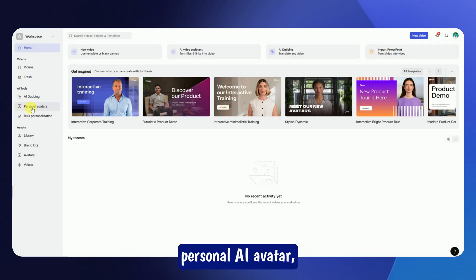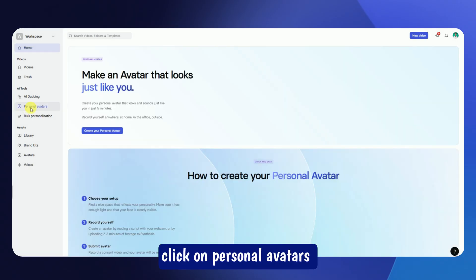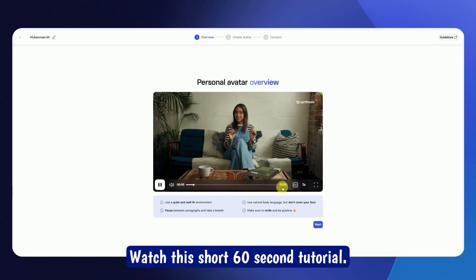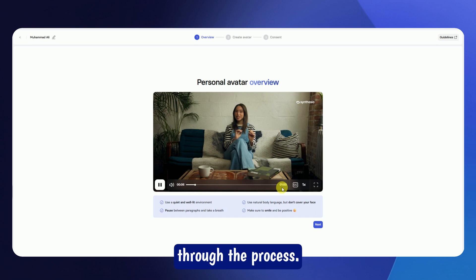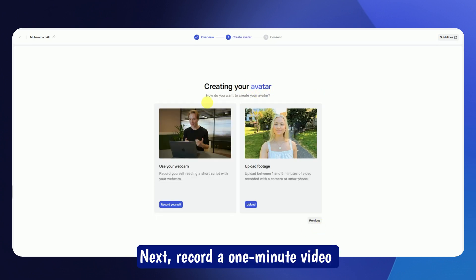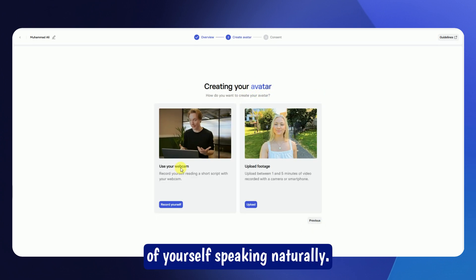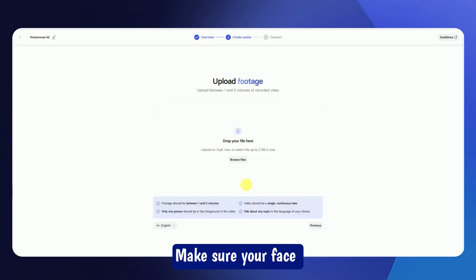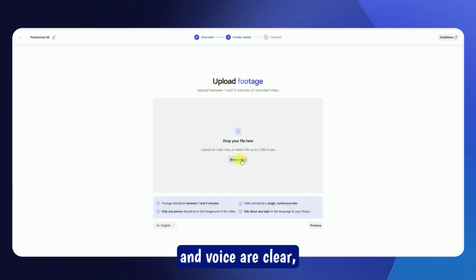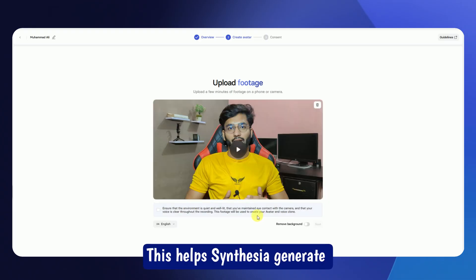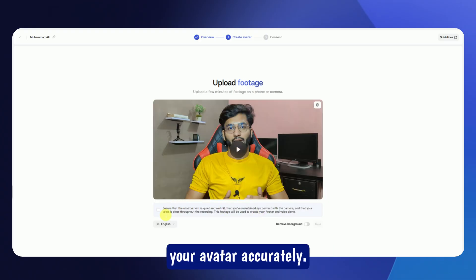To create your personal AI avatar, click on Personal Avatars on the left sidebar, then click Create Your Personal Avatar. Watch the short 60-second tutorial — it'll guide you through the process. Next, record a one-minute video of yourself speaking naturally, or upload one if you already have it. Make sure your face and voice are clear, the lighting is even, and there's no background noise. This helps Synthesia generate your avatar accurately.